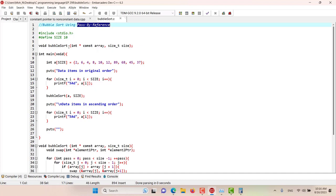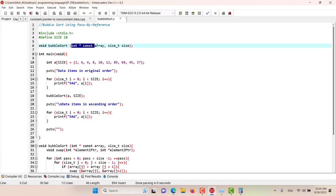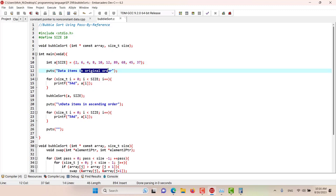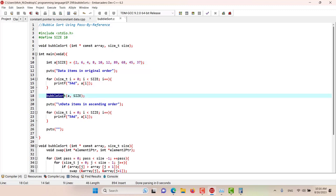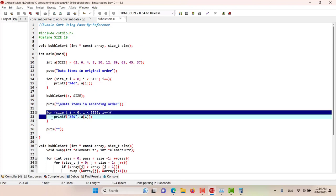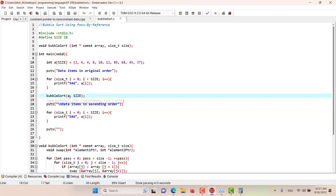You can see here that we have this function, bubble sort. This function will take an array and the size of the array. Here in the main function we have our array that we want to sort. The name of the array is A and it has 10 elements. We are going to print all of the elements in the original order, then apply the bubble sort, and then print the data items in ascending order.